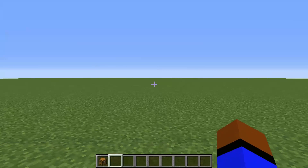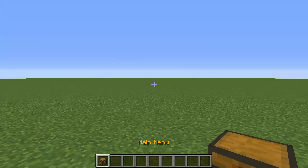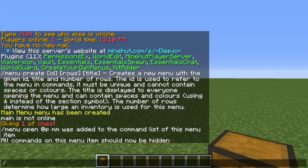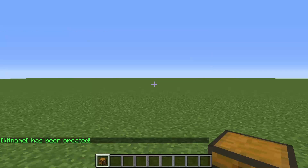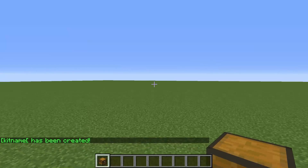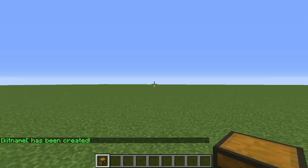Now a lot of people like to put these in kits, and to do that, all you have to do is `/createkit` and the kit name. I kind of just created kit name — perfect.